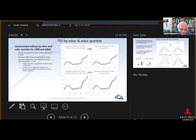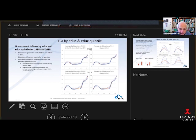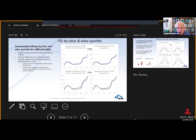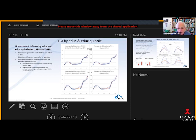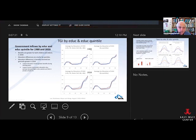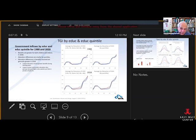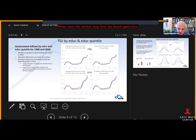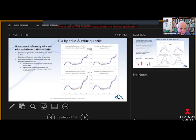Here we have government transfers received by education and by education quintile. There's not much inequality by either measure. There's an interesting point to notice: this thin blue line, which is the lowest education group and the lowest educational quintile group, has actually increased government transfers in 2018 relative to 1988. I would have expected the opposite — that our public welfare and public assistance programs had become less generous. That would have been wrong. There's also a similar pattern for public education, which may reflect higher education groups sending kids to private school.